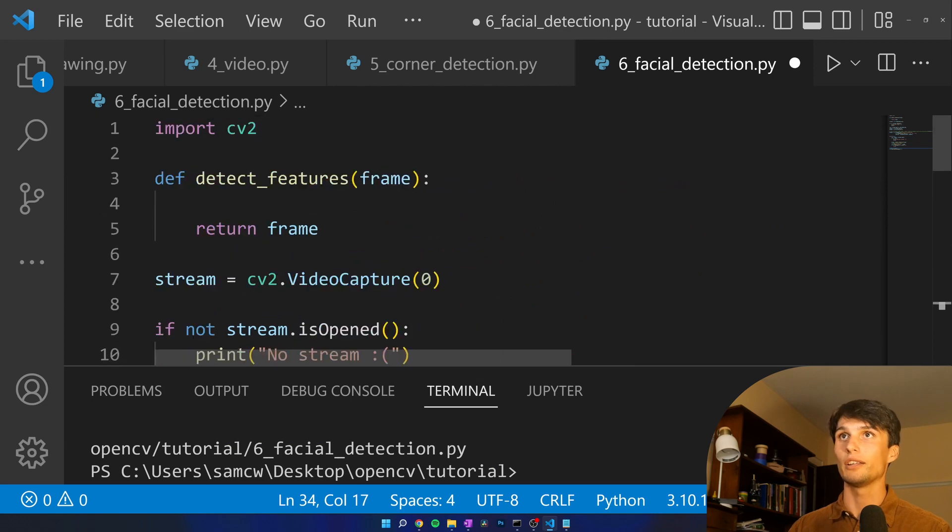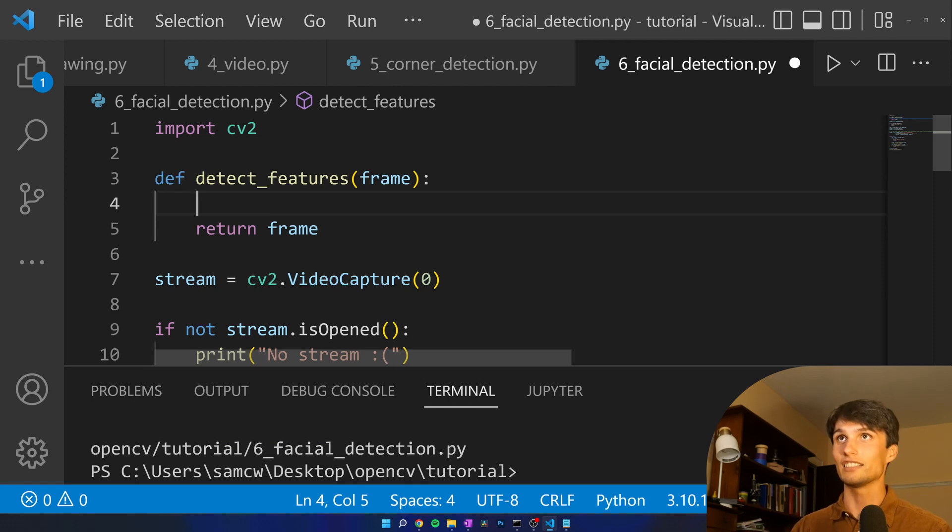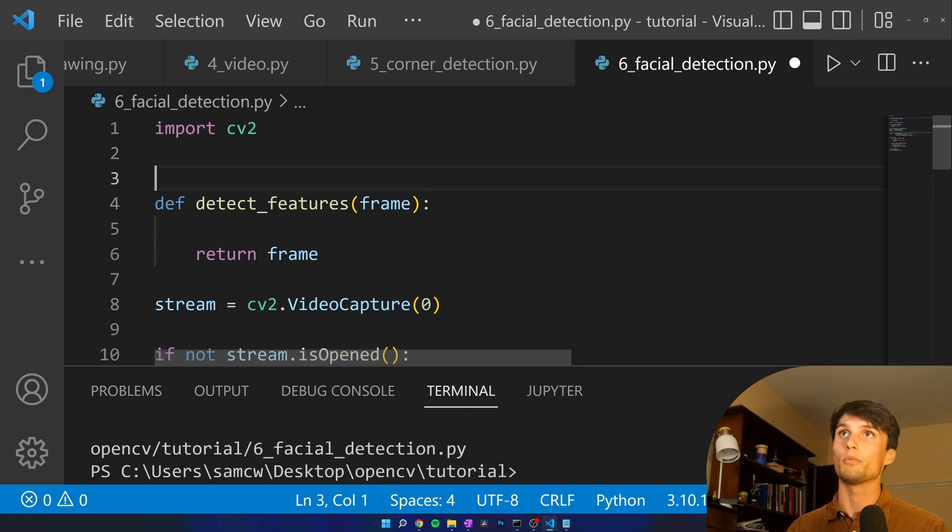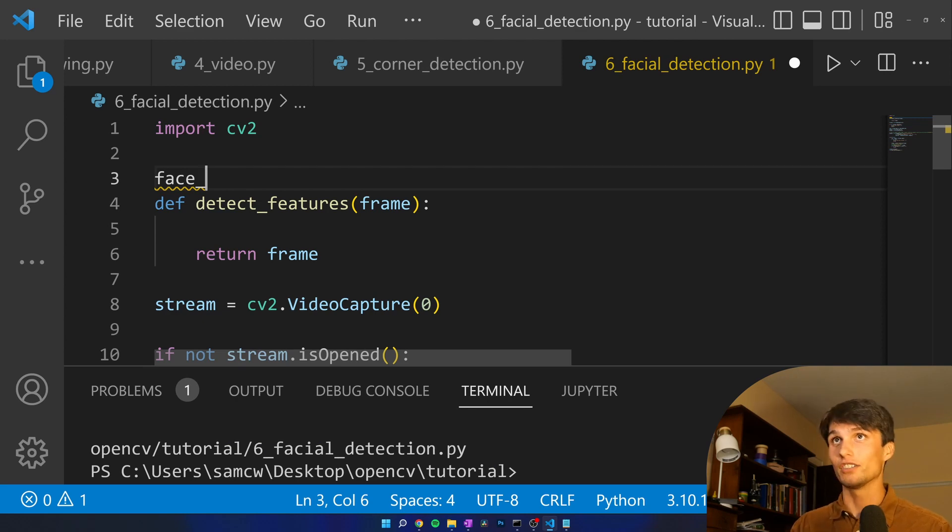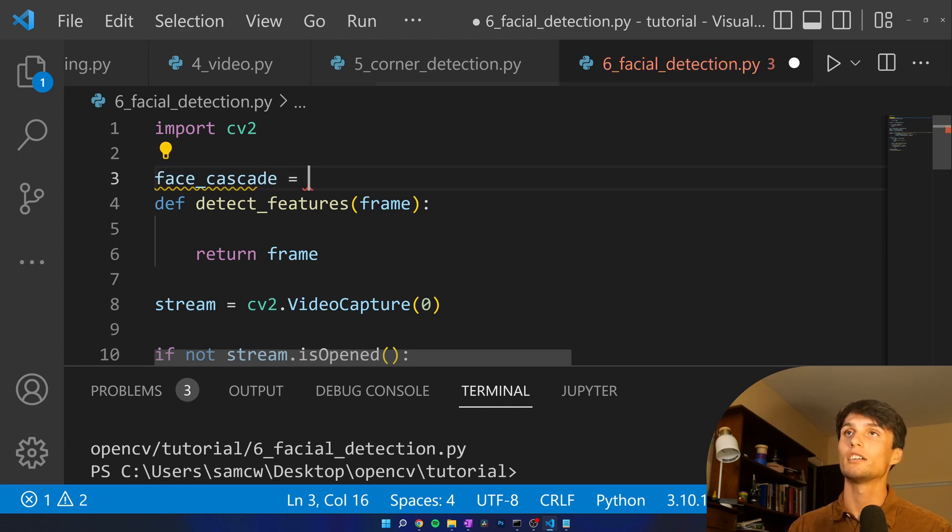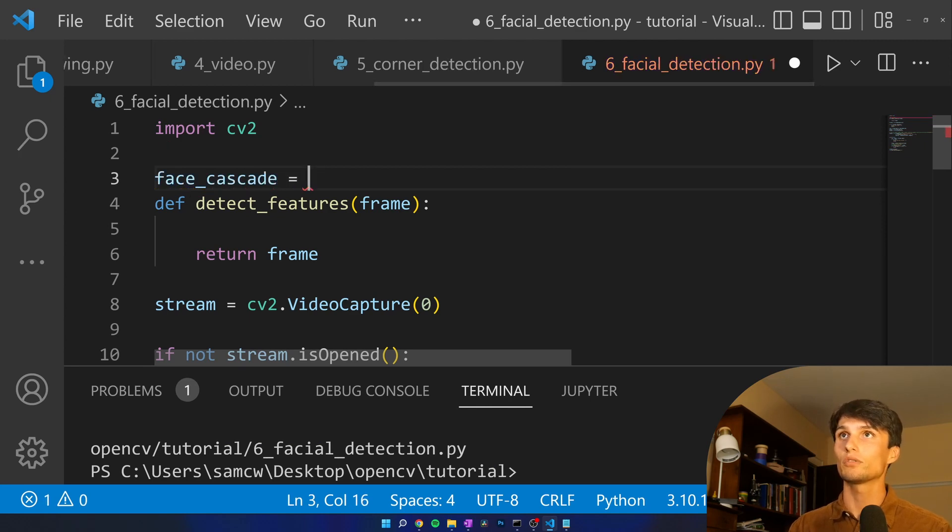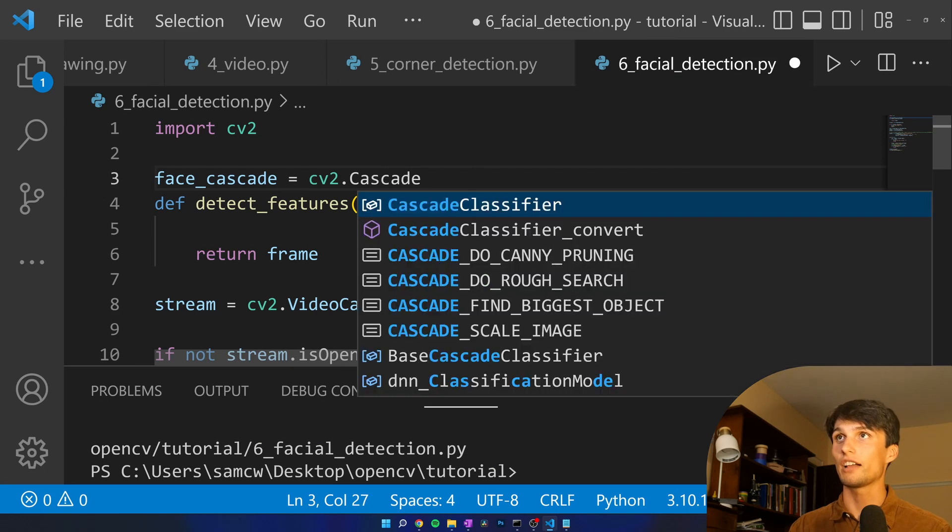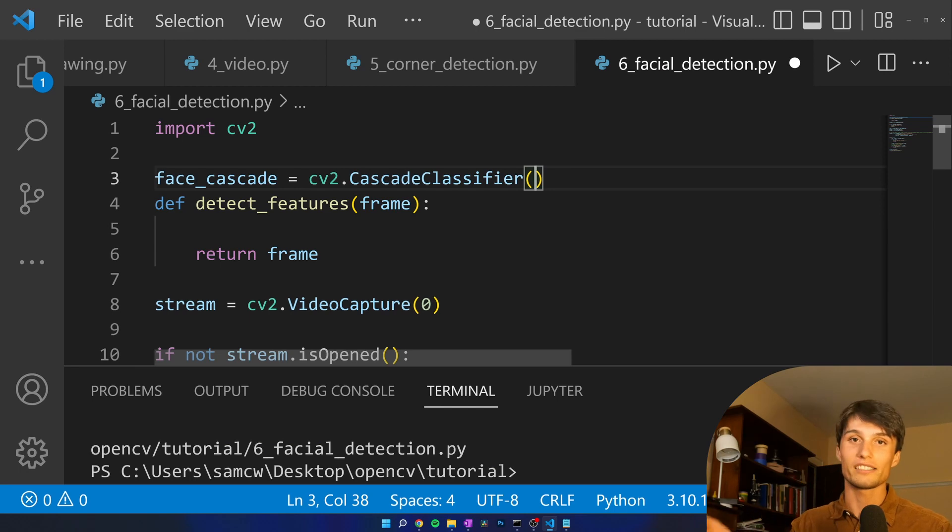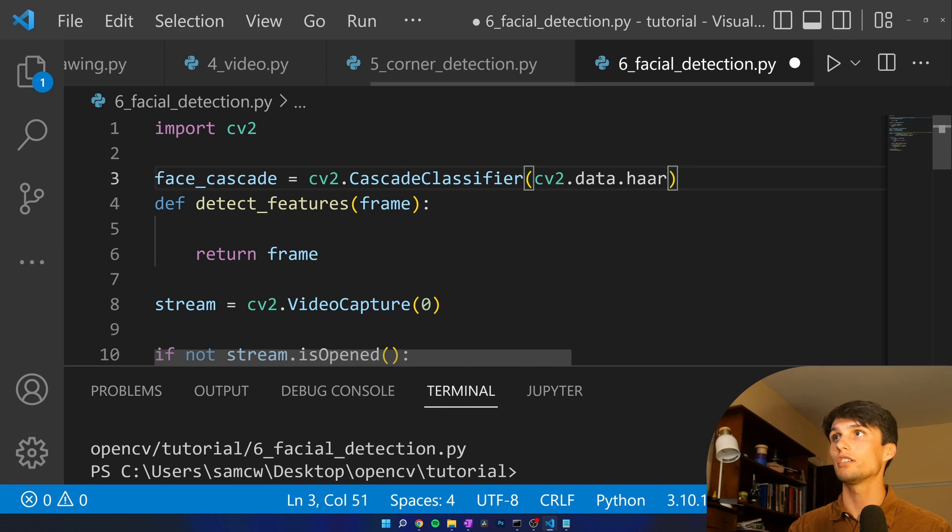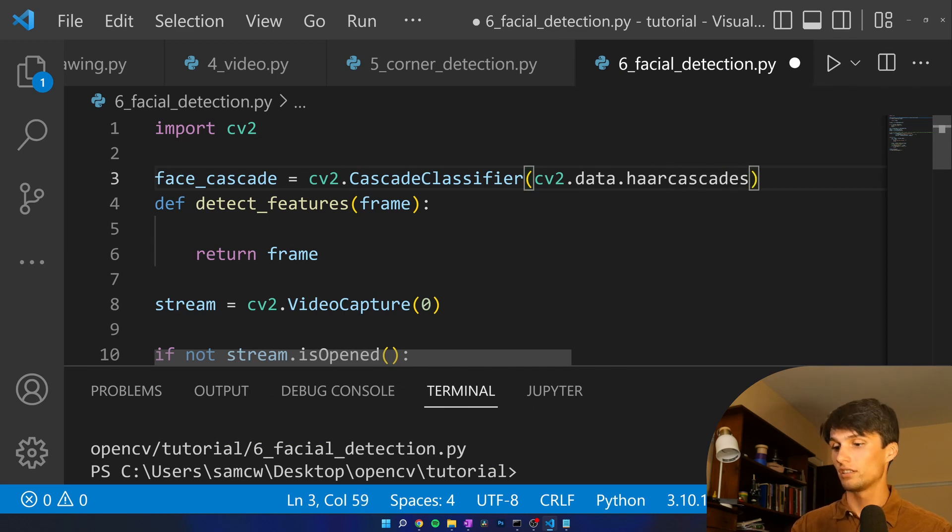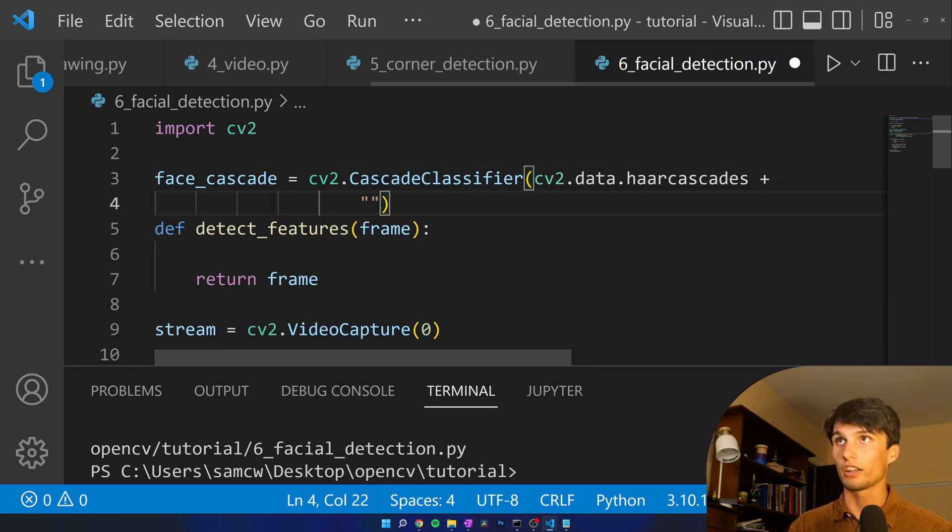In detect features we want to get face, smile, and eyes detected with OpenCV for Python. We're going to use some built-in Haar cascade XML files that OpenCV provides. So face cascade equals cv2.CascadeClassifier and now we have to tell it what cascade we're giving it. That's cv2.data.haarcascades and then plus the specific Haar cascade.